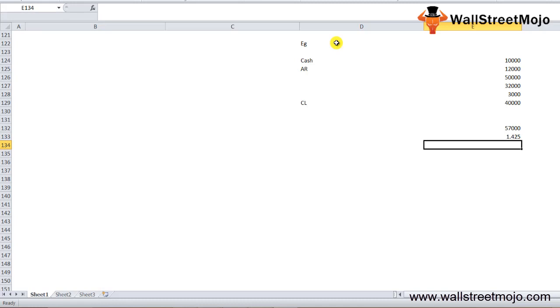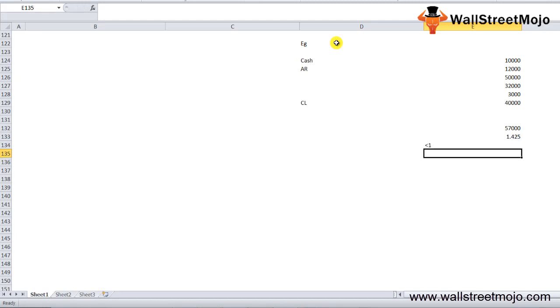Higher the quick ratio, more favorable for companies as it shows the company has more liquid assets than its current liabilities. A ratio of 1 indicates the company has just sufficient assets to meet current liabilities, whereas a ratio of less than 1 indicates the company may face liquidity concerns in the near term.